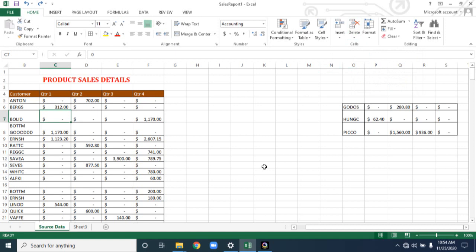In this session you learnt how to work with copying, moving, merging, wrapping, and inserting and deleting cells, rows, and columns. We will discuss more about formulas in the next session. Thank you, children.